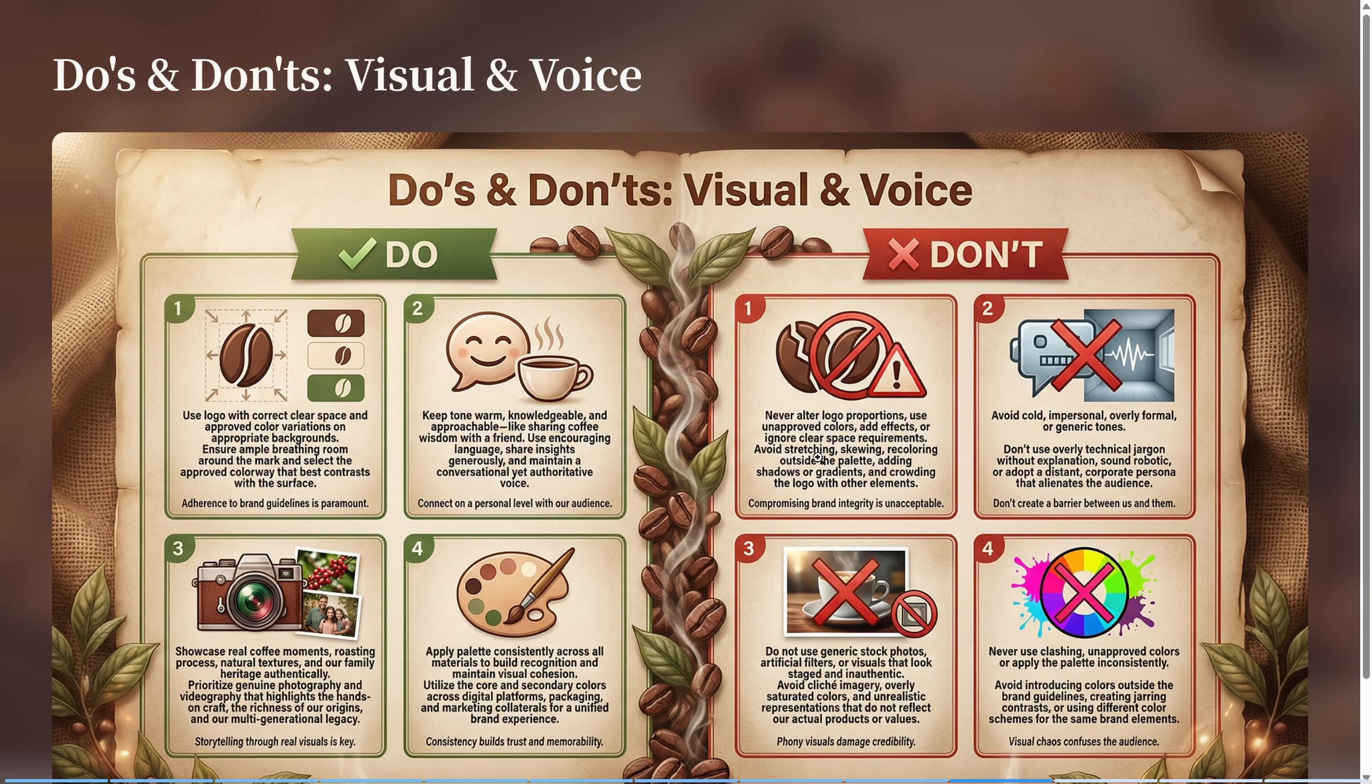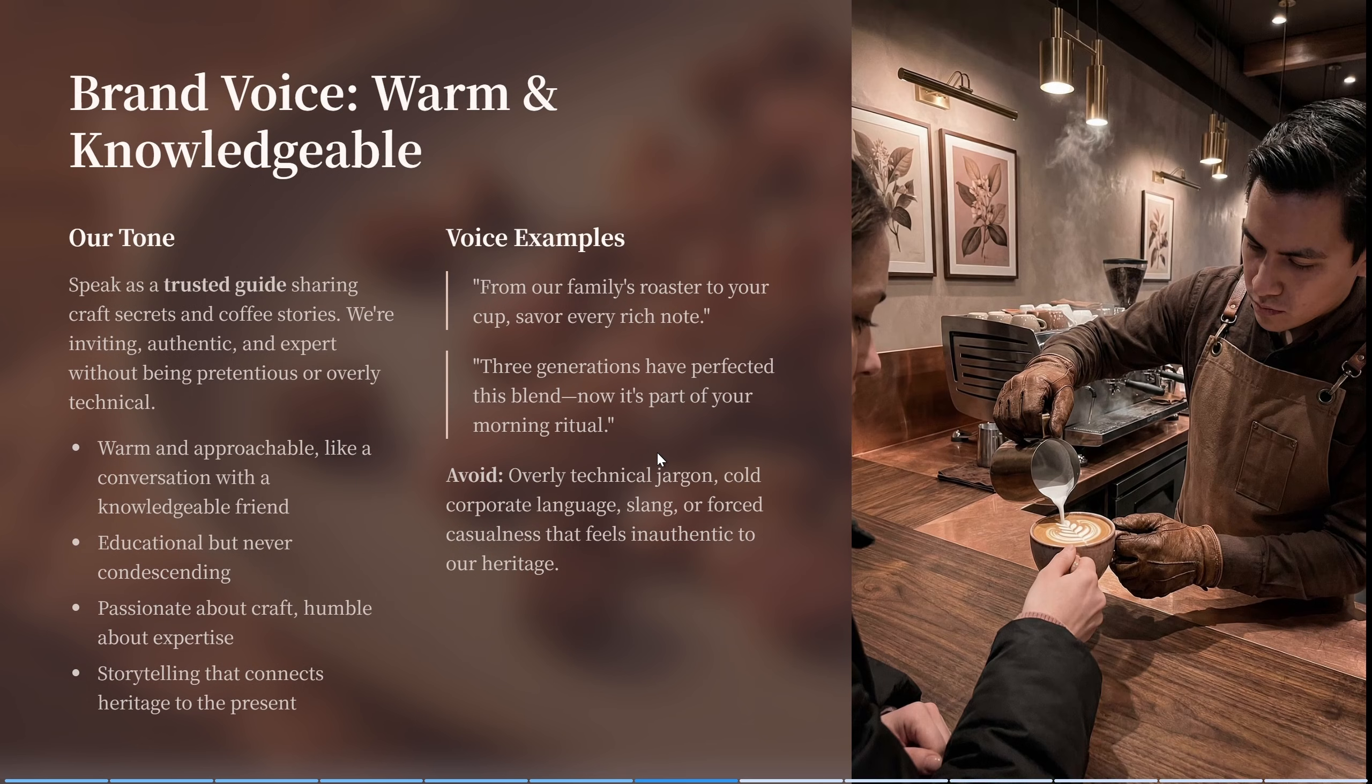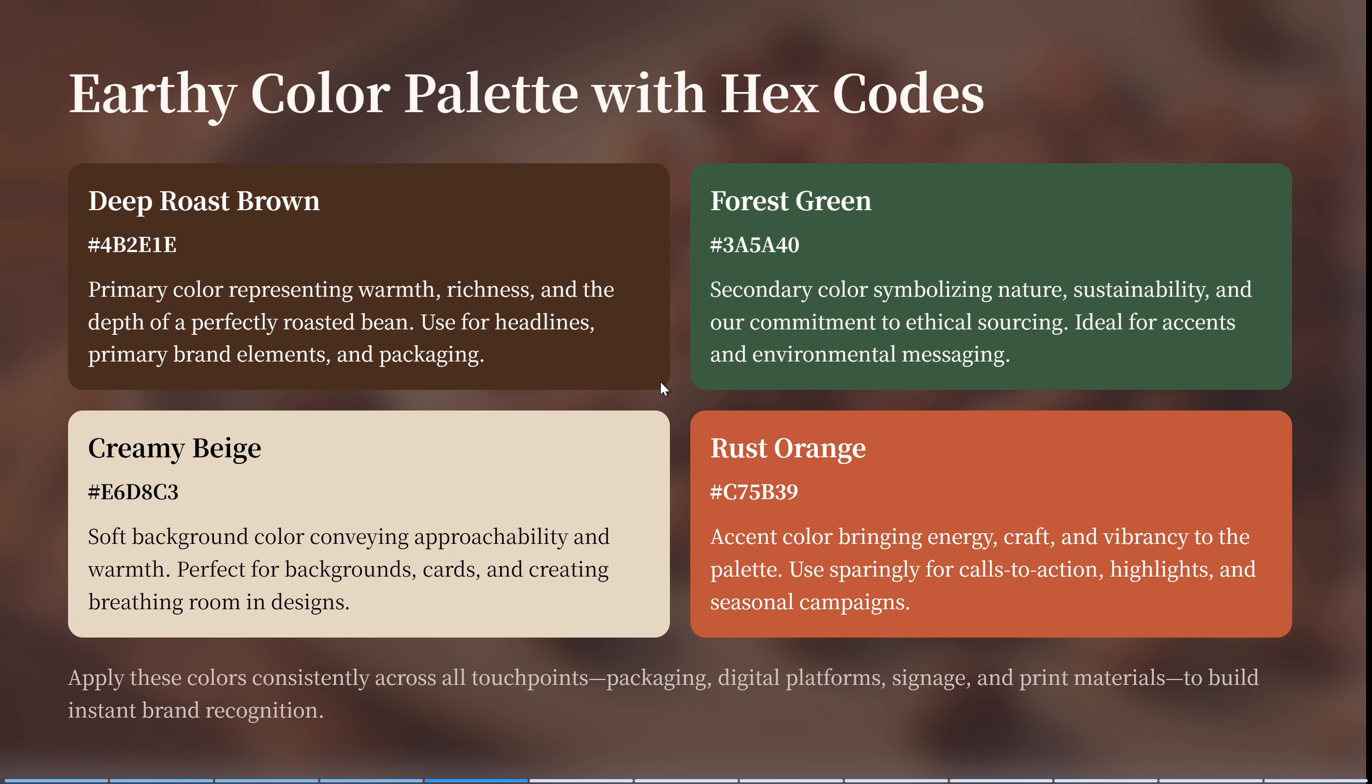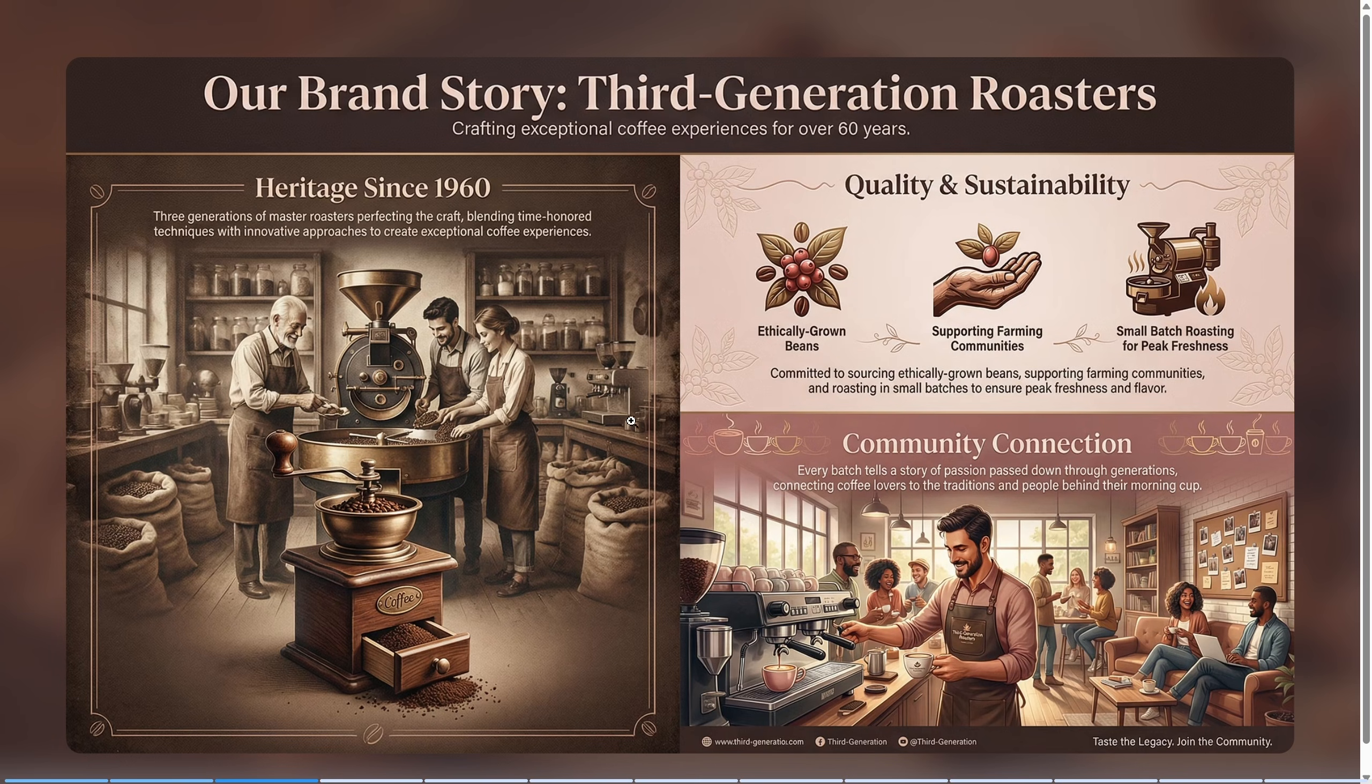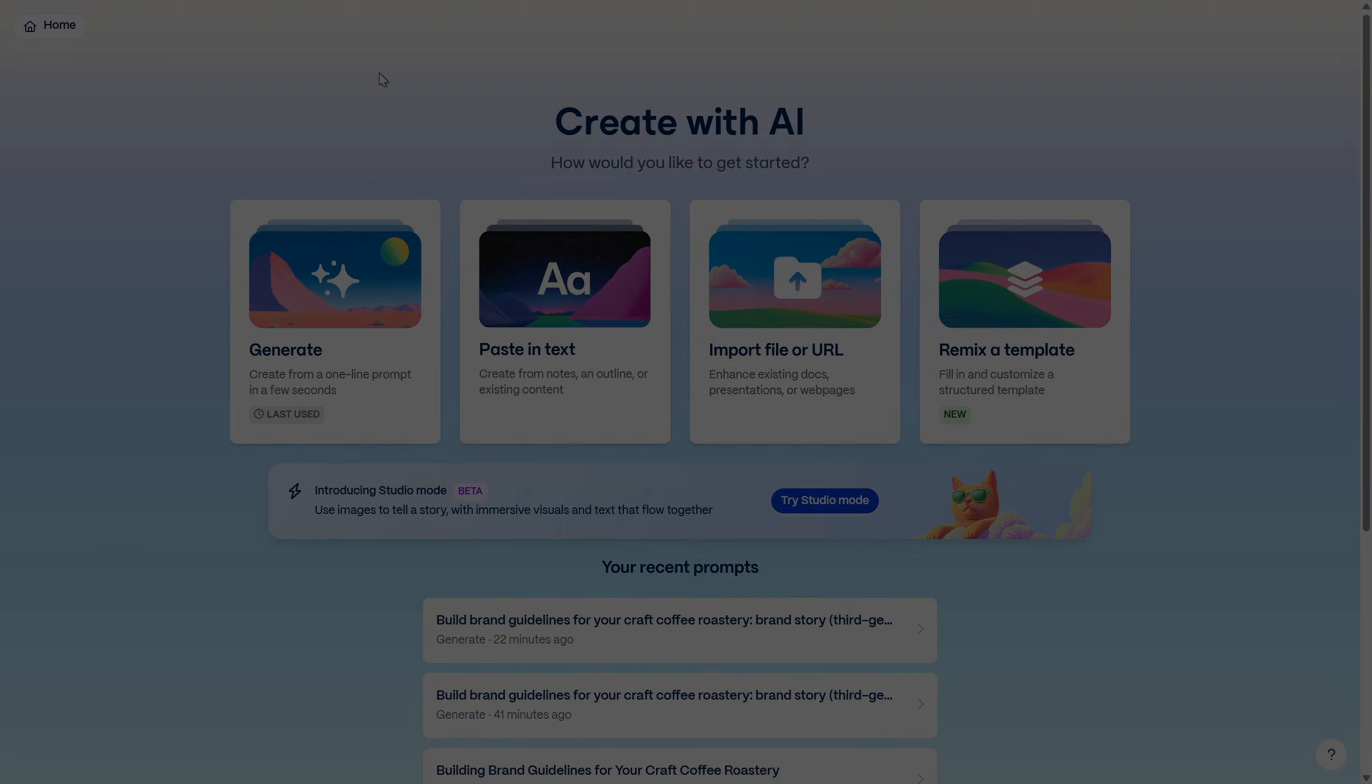So here are the do's and don'ts of our visual and voice and brand guidelines. Next we have this color palette with all of those fabrics lying around. Okay, let's scroll up and we should see our brand story presented in this illustrated infographic. That's super duper awesome.